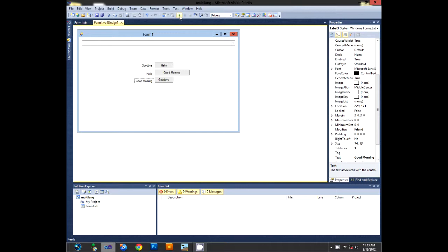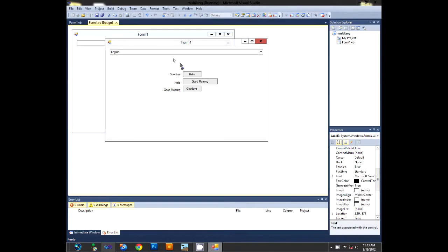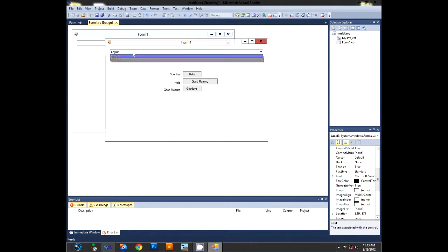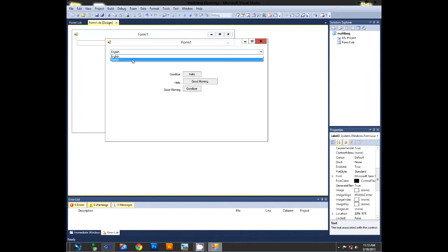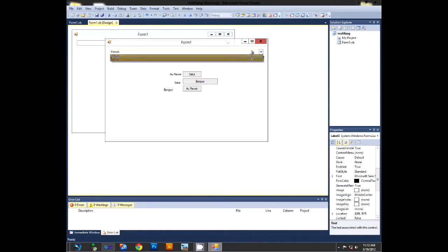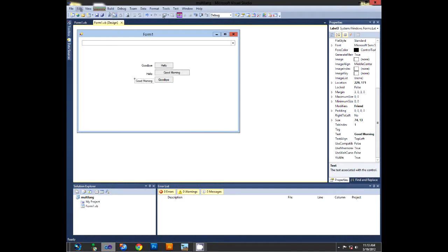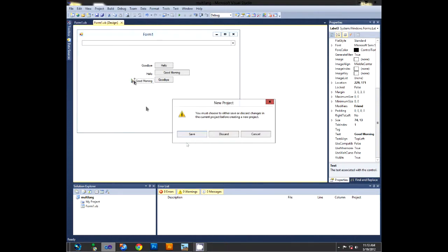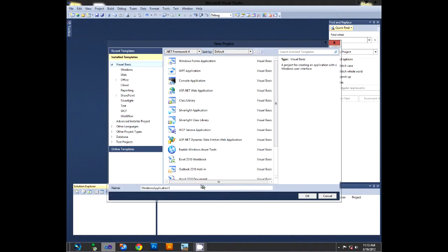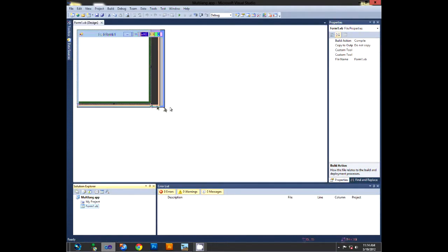I have one here with two languages: English and French. If I select French, all the text changes, and if I switch it back to English it all gets back to where it was. So let's make a new project — let's name it 'multi-lang app' — and let's resize it.